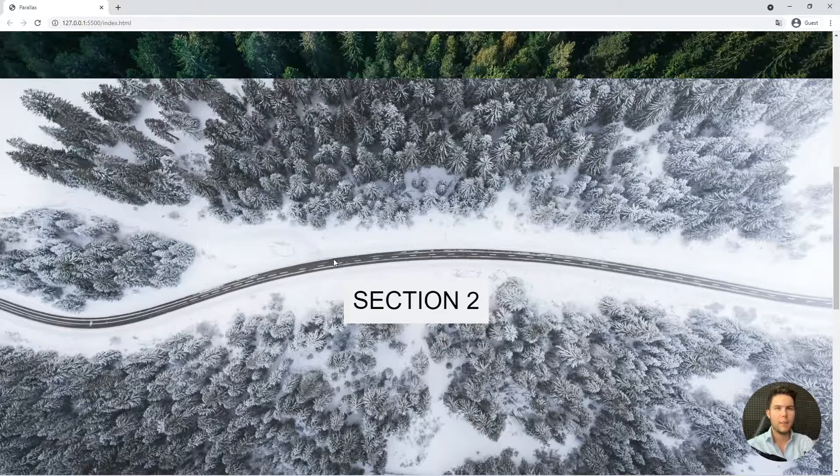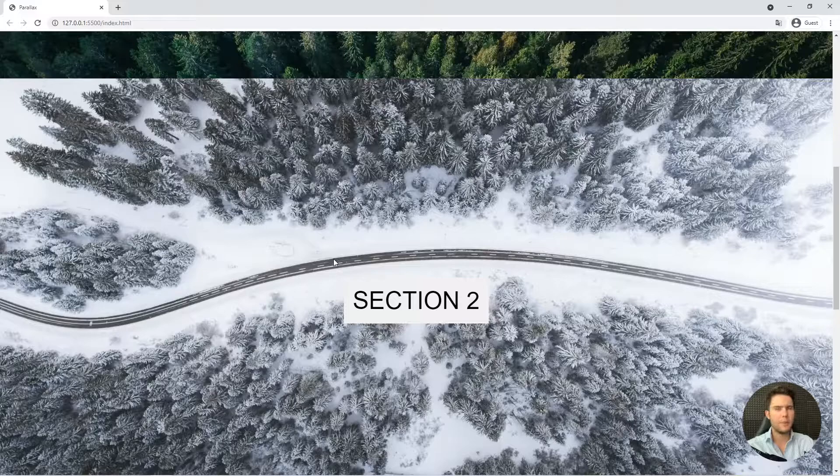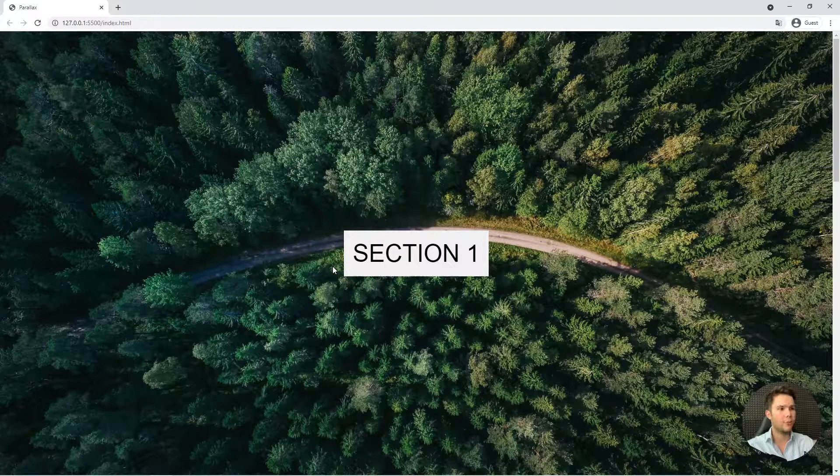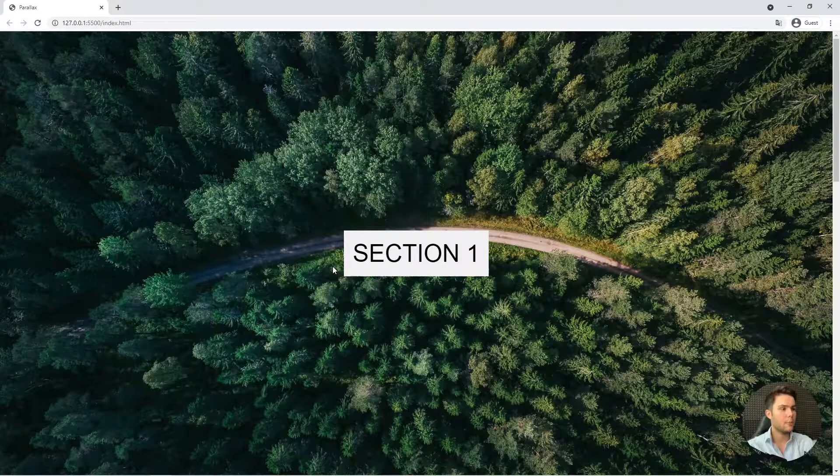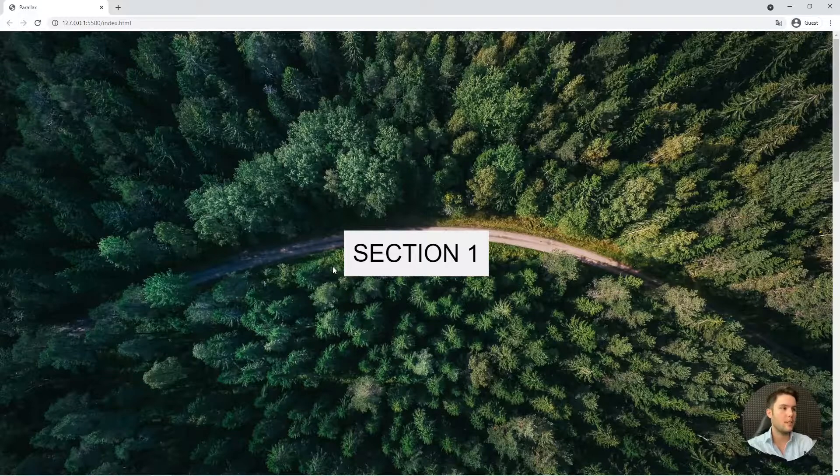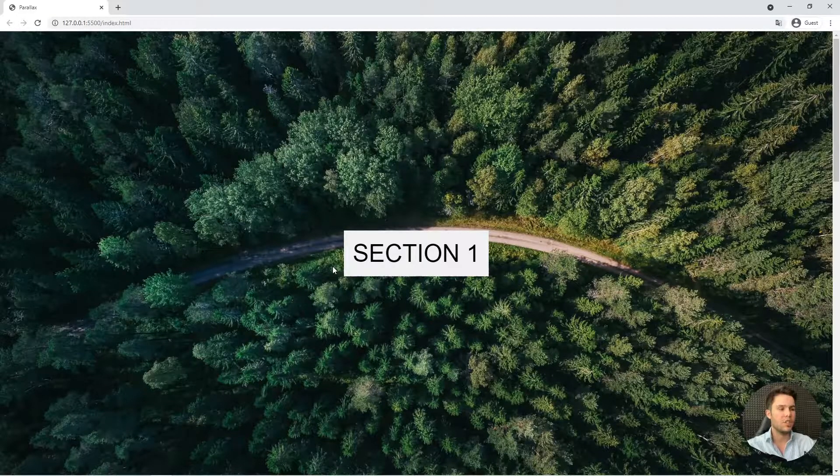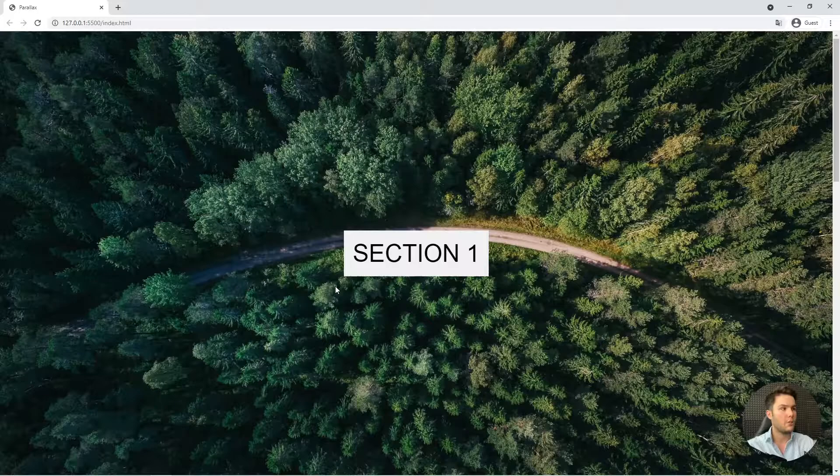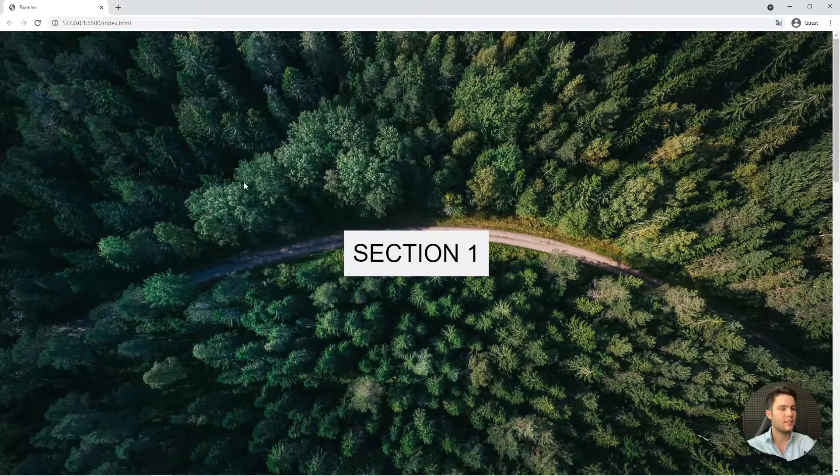At first it came from the photography world but now you can do some pretty cool effects with CSS and especially in JavaScript, but I will show you this little trick in pure CSS.